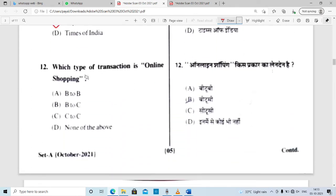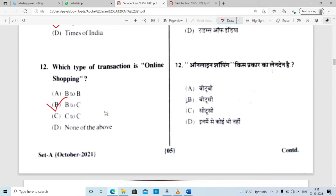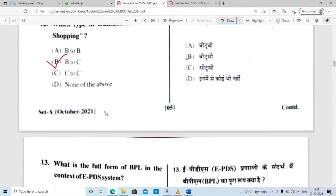Question number 12: which type of transaction is online shopping? Online shopping — is it B2B or C2C? The answer is B2C, which is Business to Consumer. So option B is correct.